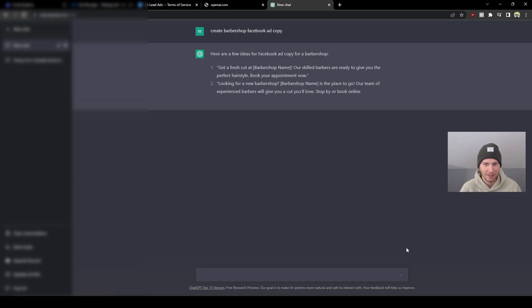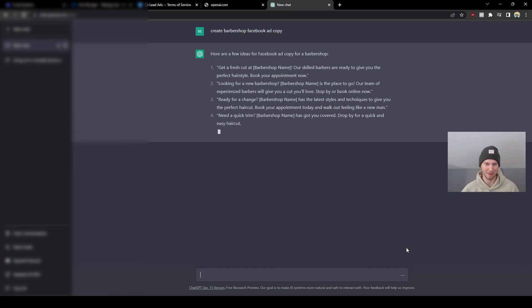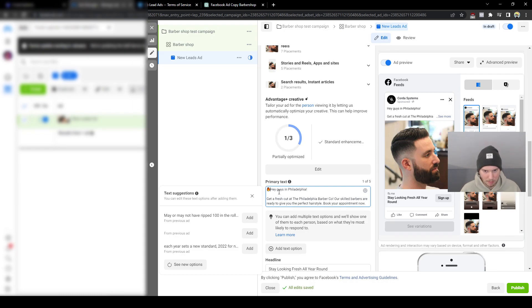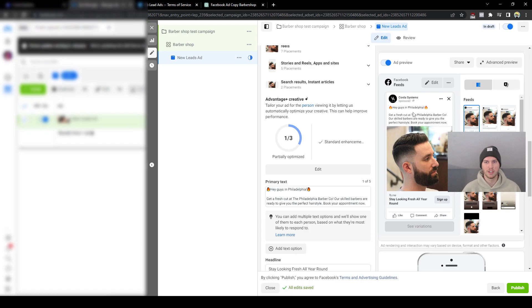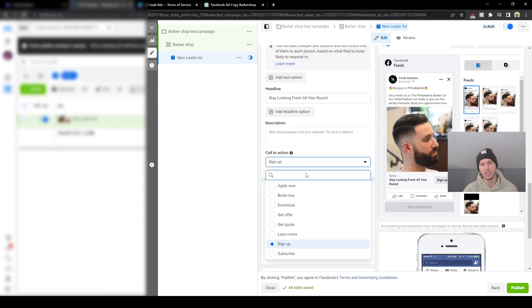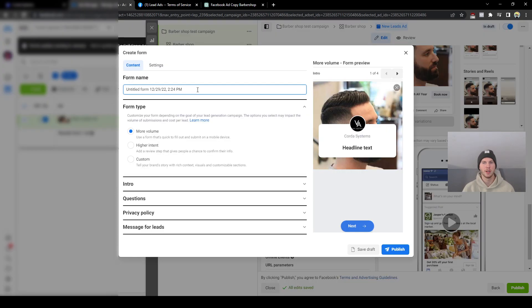This is what's great about the 21st century — you can literally get Facebook ad copy from AI. I typed 'create Facebook ad copy for barbershops' and got five solid examples. You can add emojis to make your ad pop. The copy reads: 'Hey guys in Philadelphia — get a fresh cut at the Philadelphia Barbaco. Our skilled barbers are ready to give you the perfect hairstyle. Book your appointment now.' Perfect call to action. We'll change the CTA button from 'Sign Up' to 'Book Now' to match the copy.